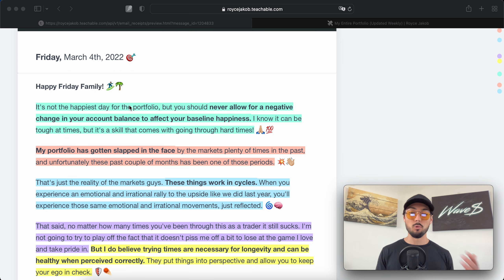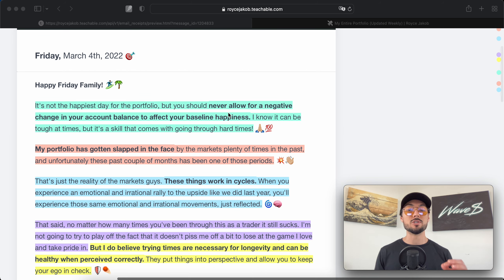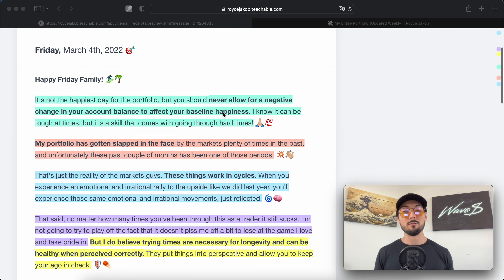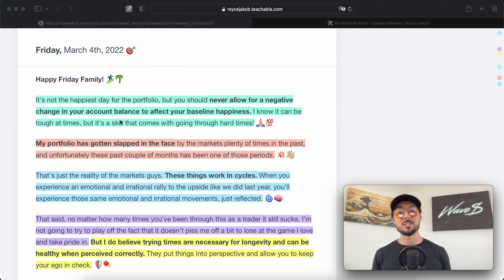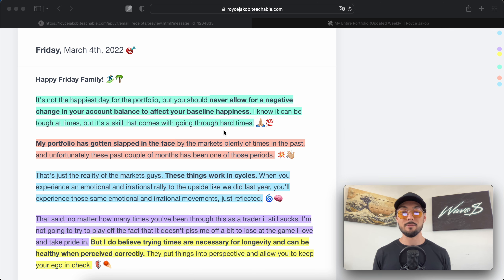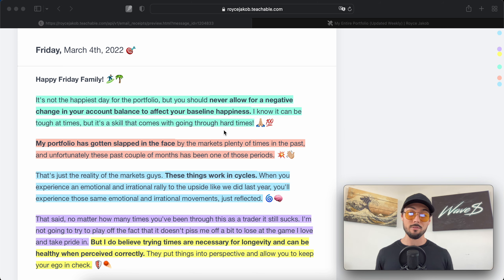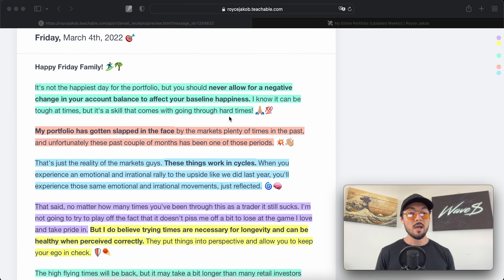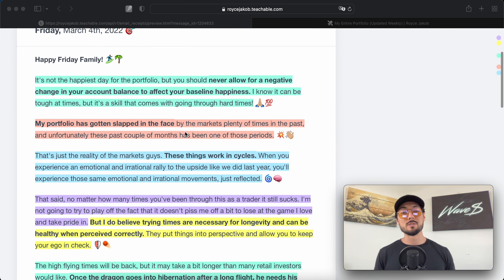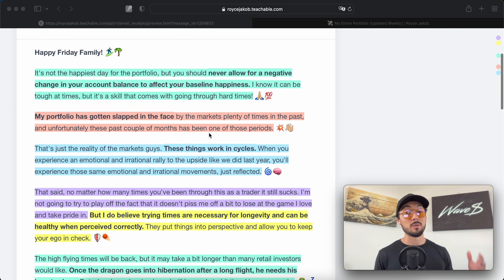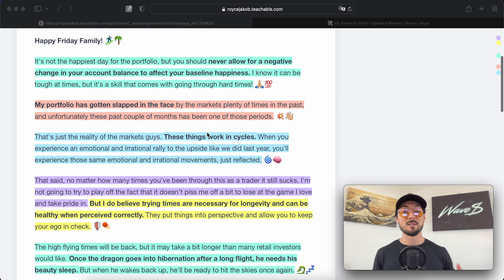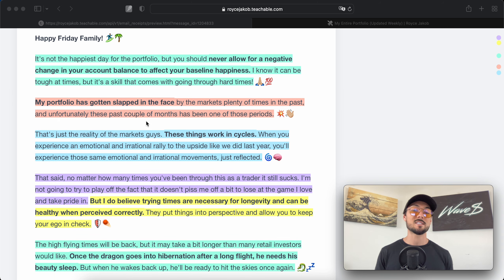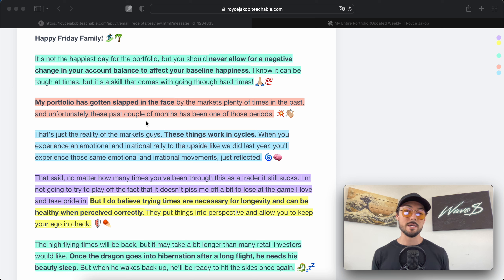Happy Friday family. It's not the happiest day for the portfolio, but you should never allow for a negative change in your account balance to affect your baseline happiness. I know it can be tough at times but it's a skill that comes with going through hard times. My portfolio has gotten slapped in the face by the markets plenty of times in the past.